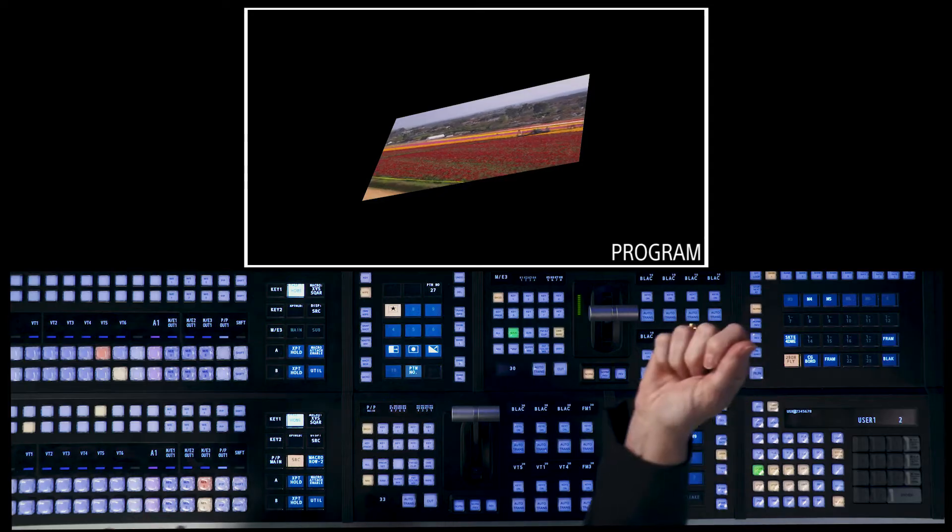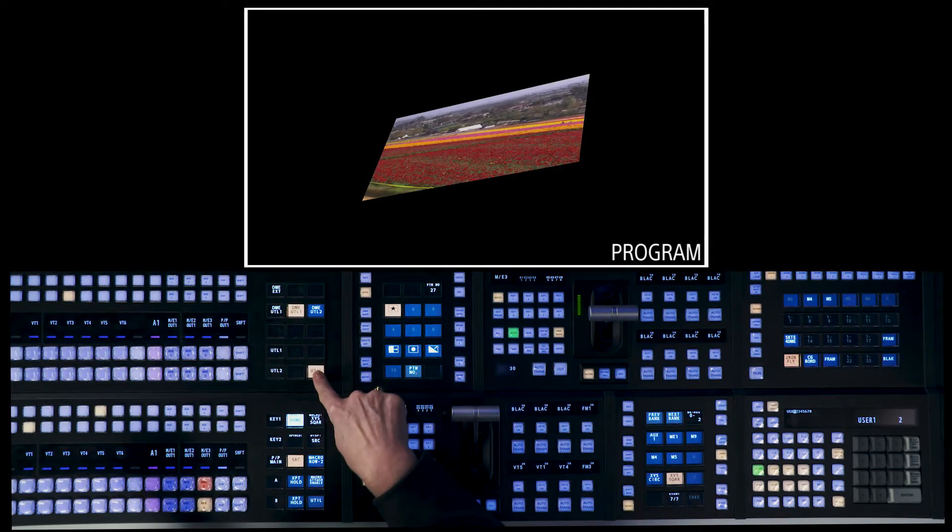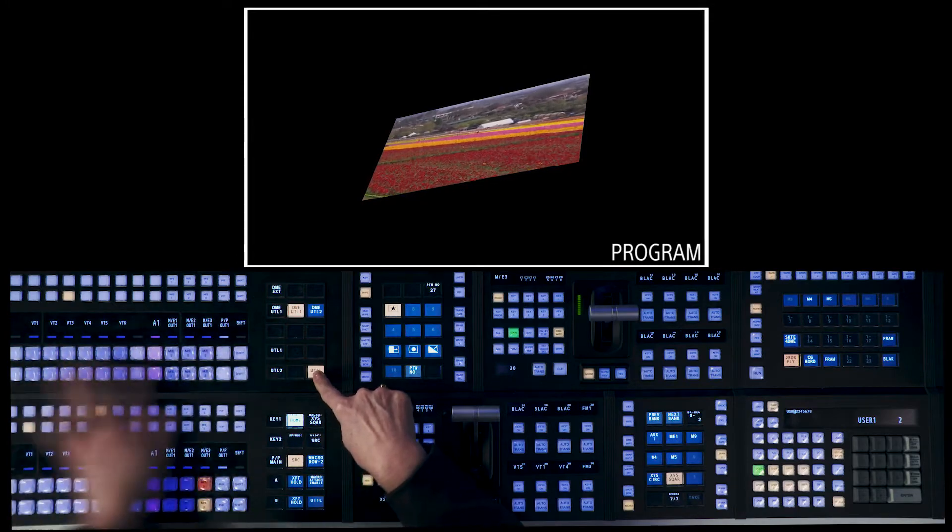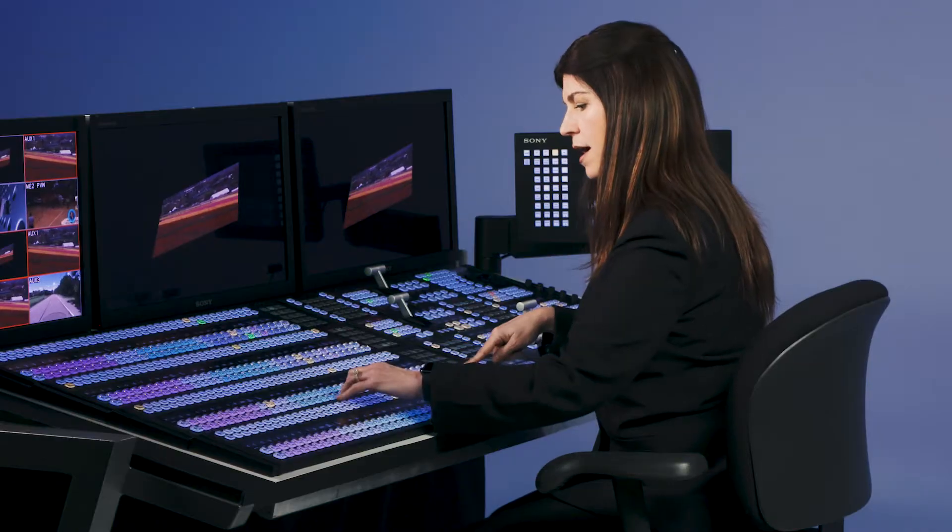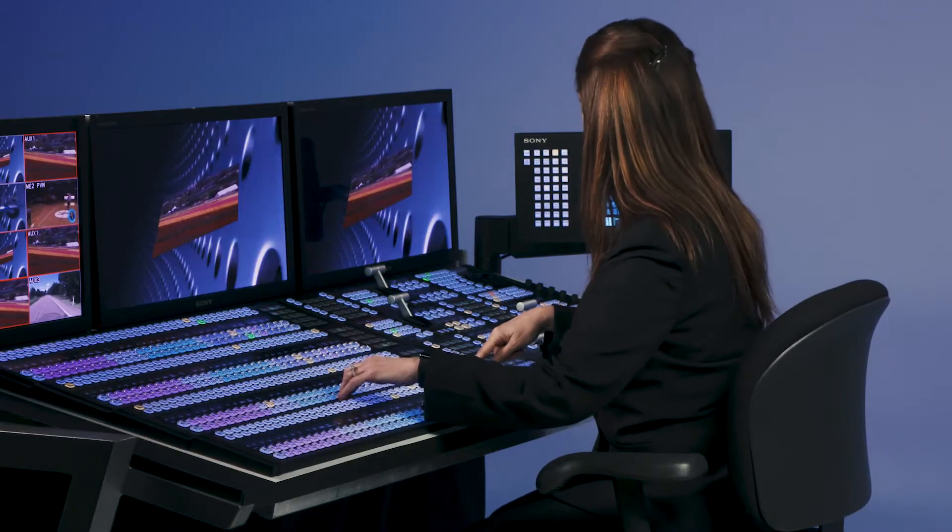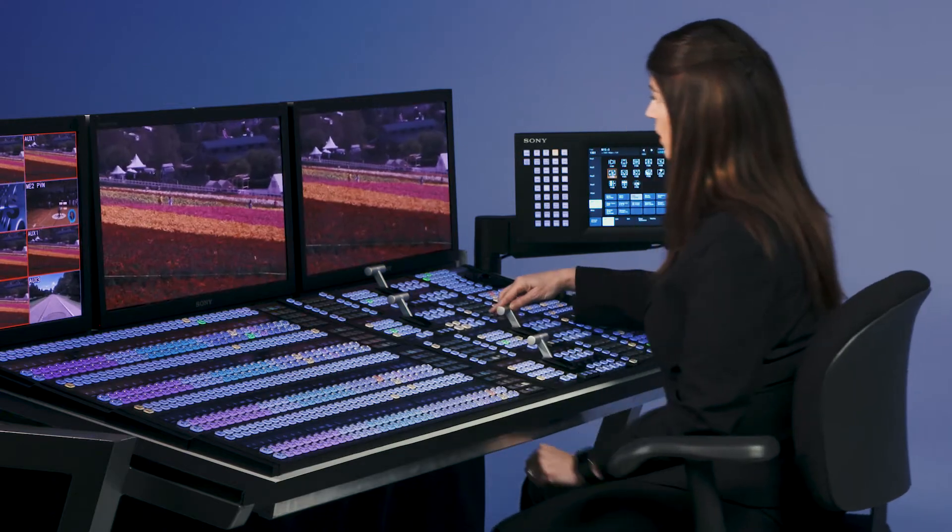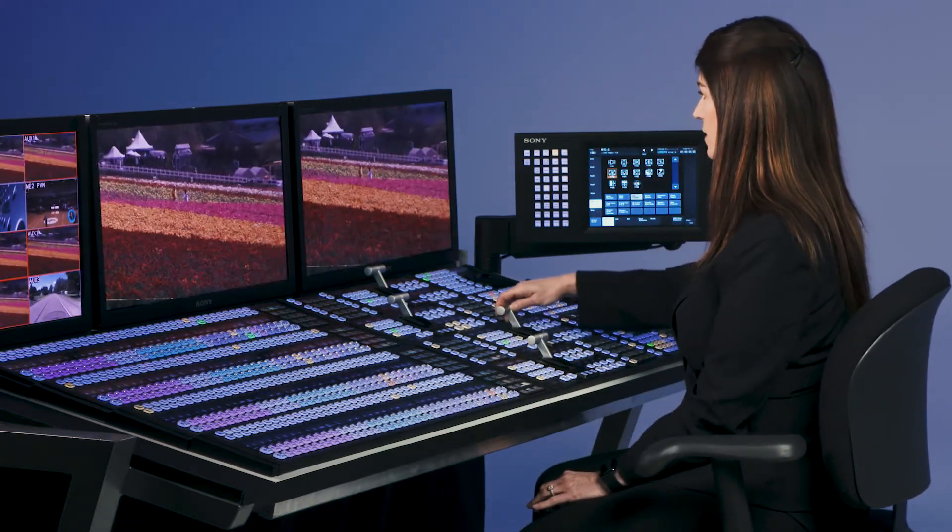So as I pull down the fader bar, I can hold down the utility button over here. And on the second row, because it's utility two, I can choose frame seven. That gives us our background to fly across. Very nice.